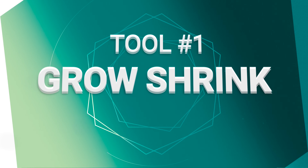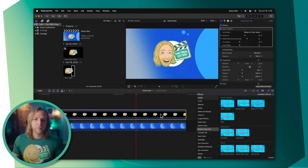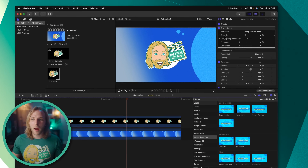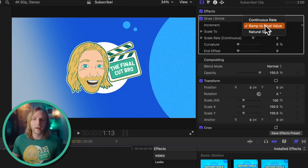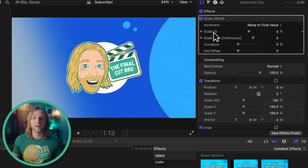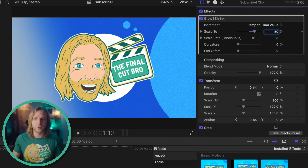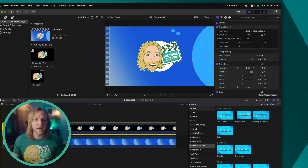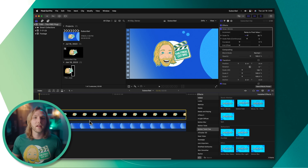The first effect I want to cover is the Grow/Shrink effect, so we'll go ahead and apply that onto our clip. In the top right you'll see the increments — we can set the ramp to final value, the continuous rate, or the natural scale. I'll leave it on ramp to final value and set the scale up to something like 50 percent, so it will increase 50 percent over the entire duration of the clip, which is a nice way to apply a little zoom.